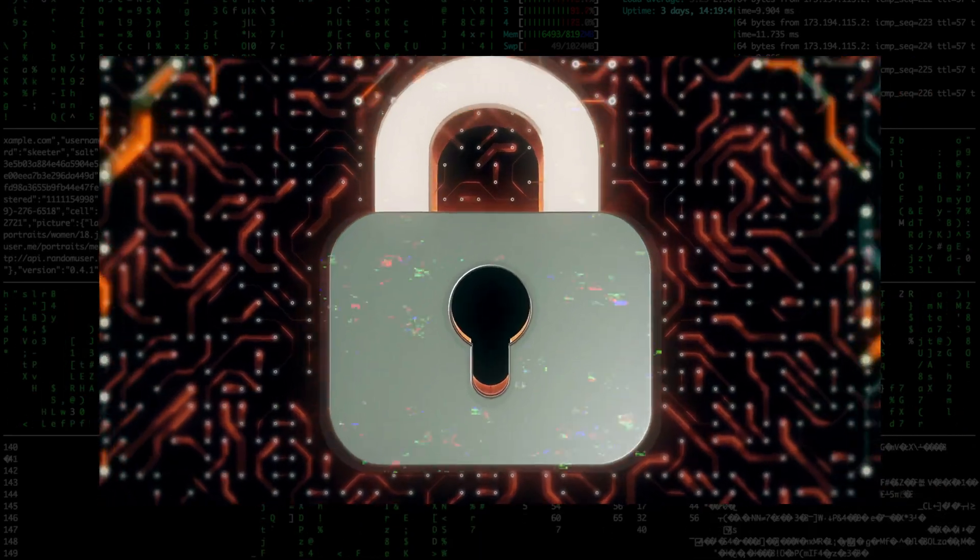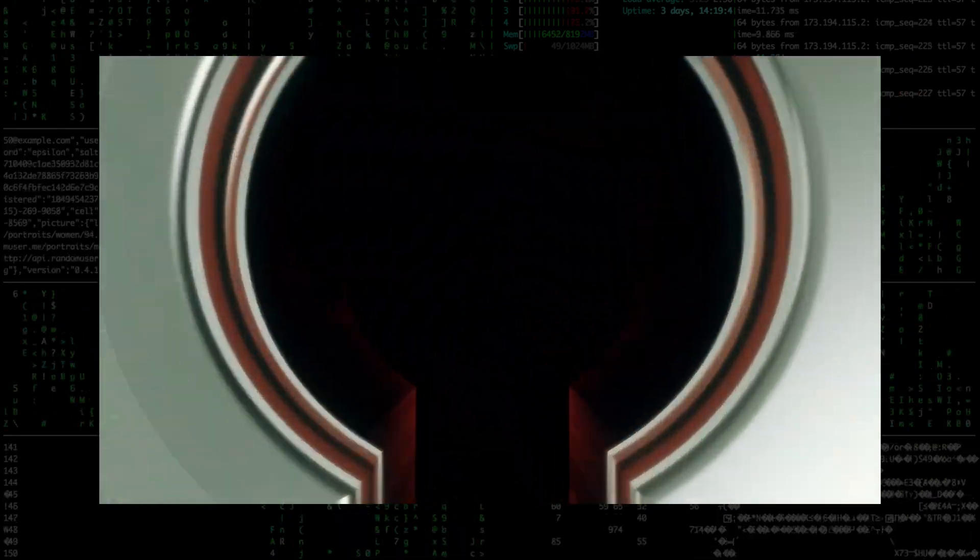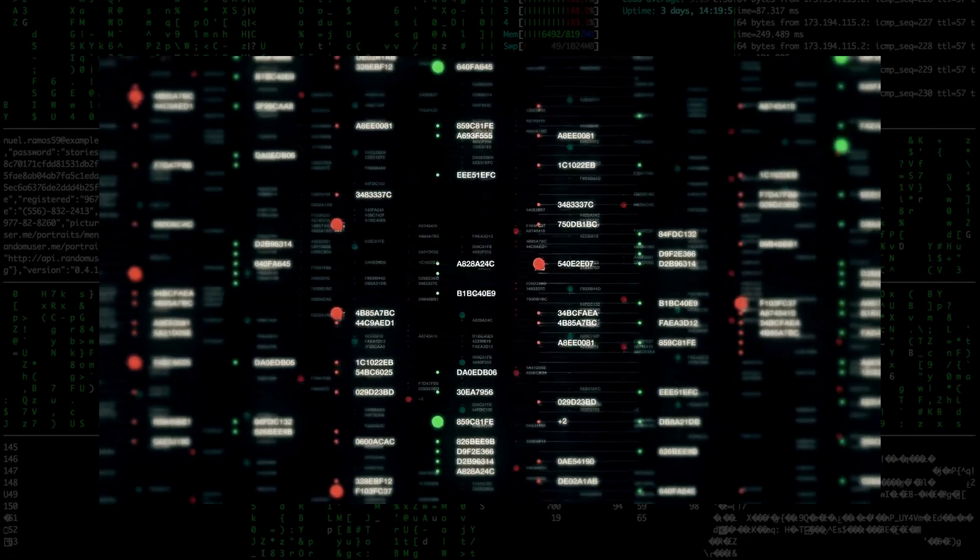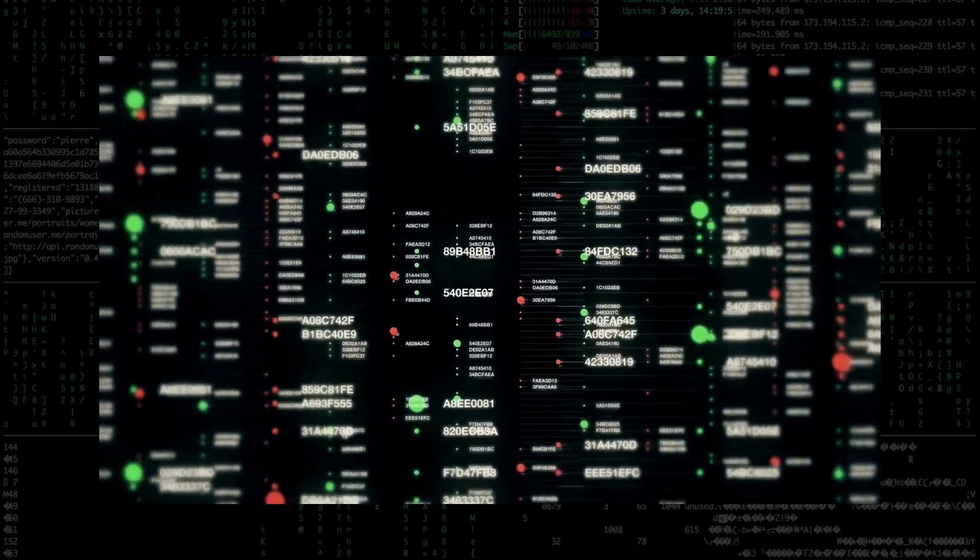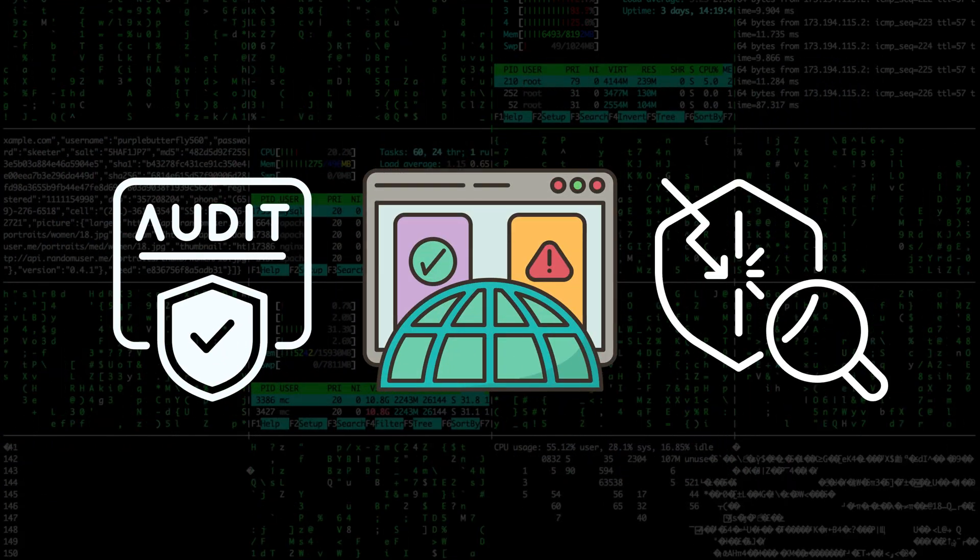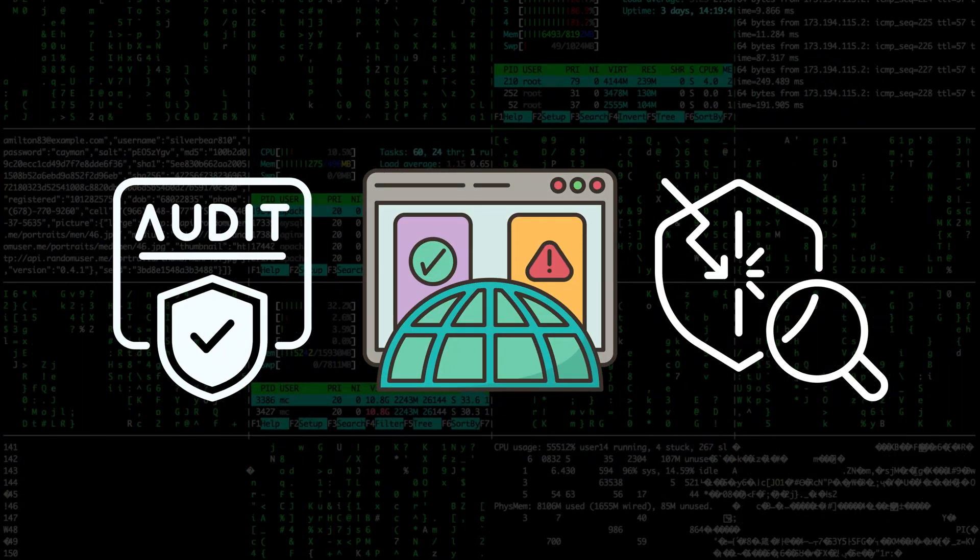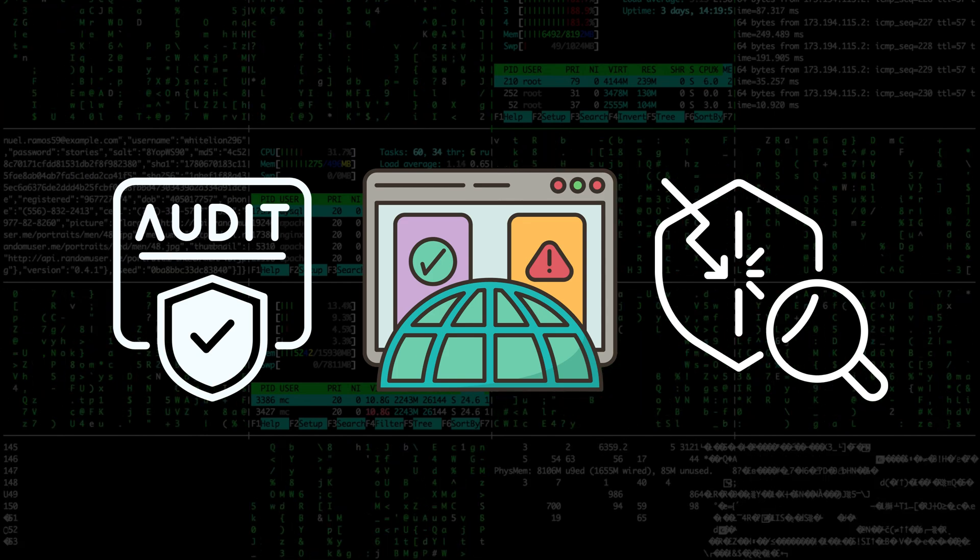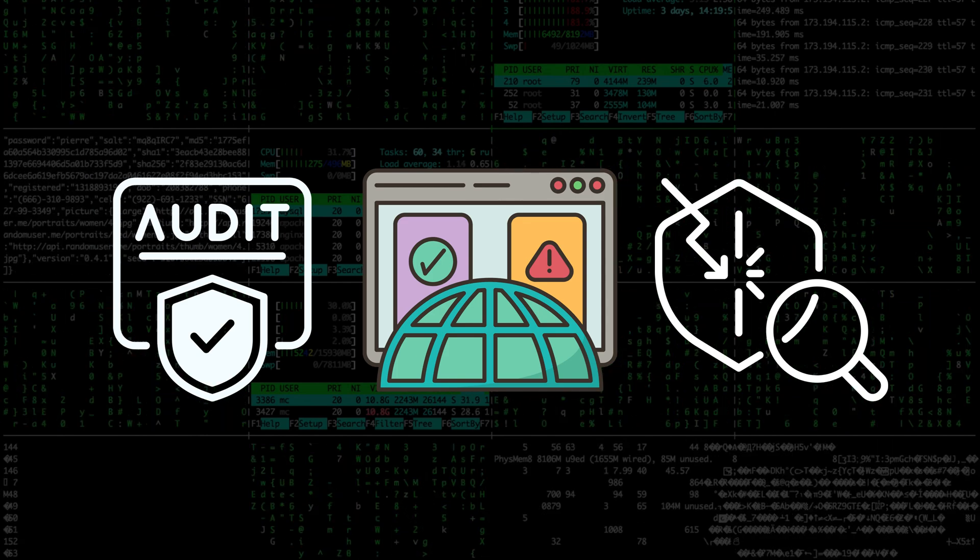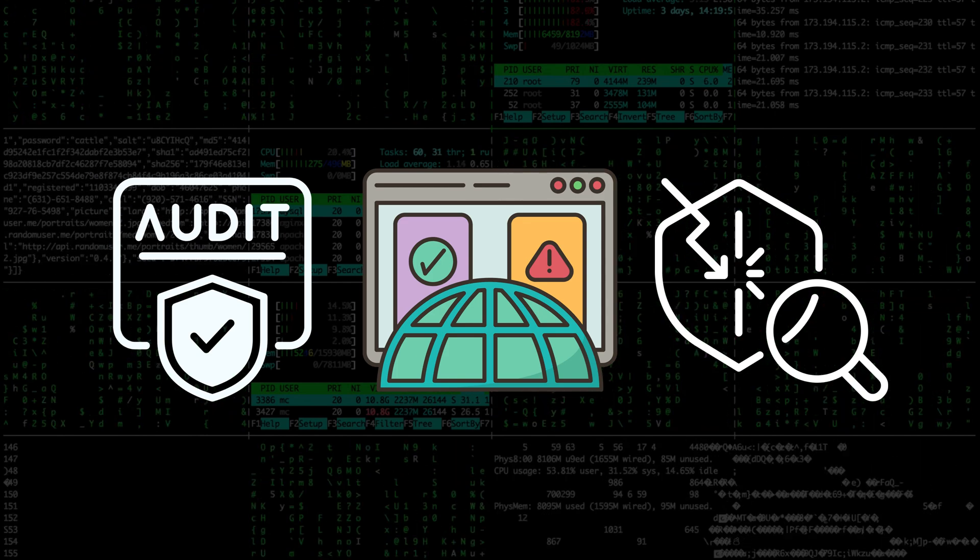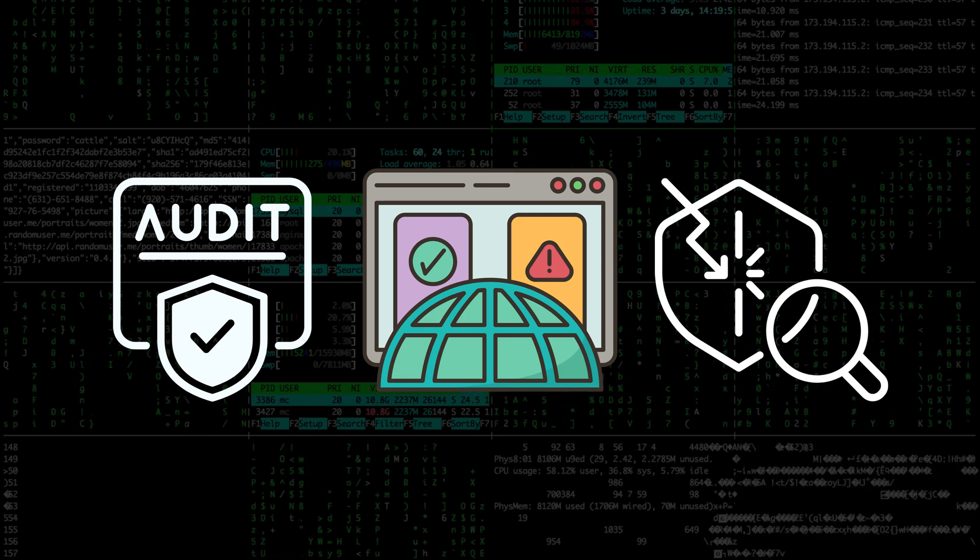This case study proves that a seemingly simple misconfiguration can have a major security impact. Additionally, I hope that this situation teaches organizations about the importance of regular security audits, including vulnerability scanning and penetration testing.